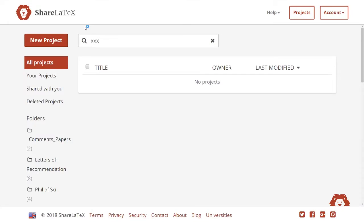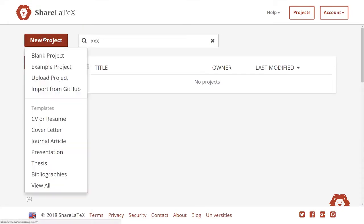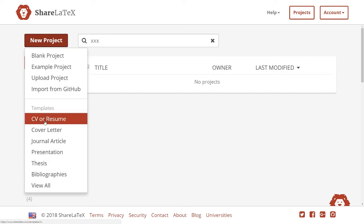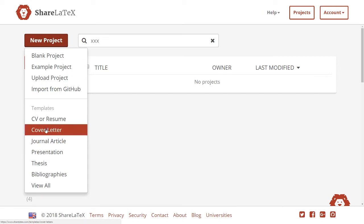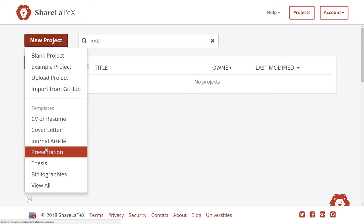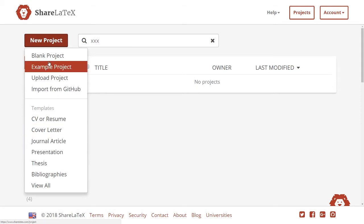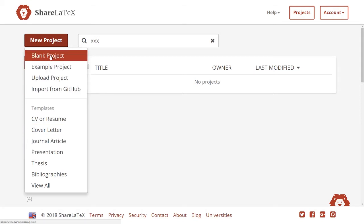The first thing you'll do once you've created your account is to create a new project. There are a number of templates or example projects you can use — for a resume, a cover letter, journal article, and so forth. But for this particular video we will create a blank project.